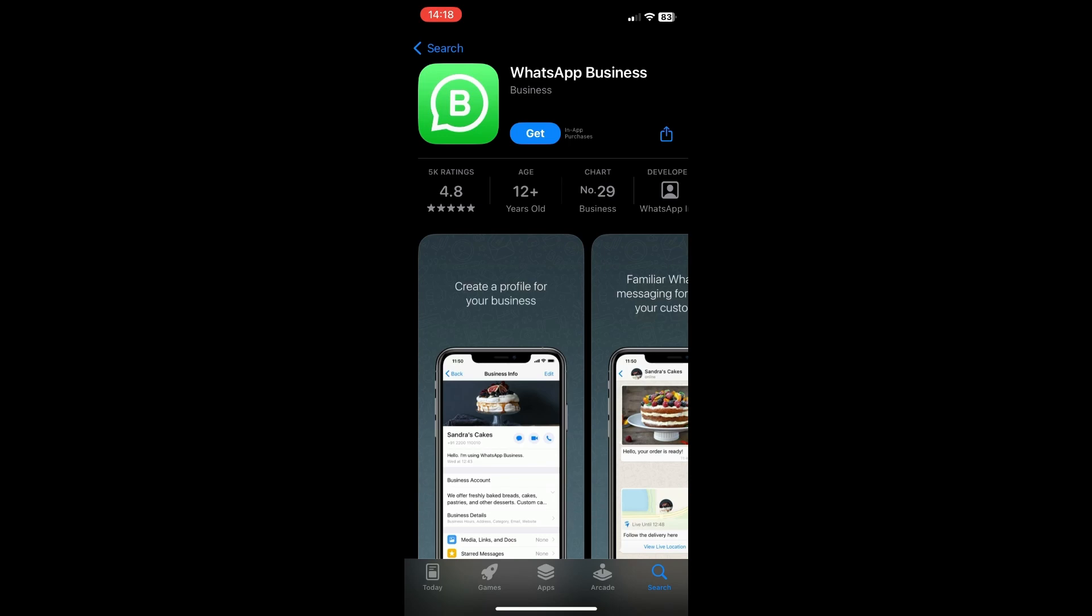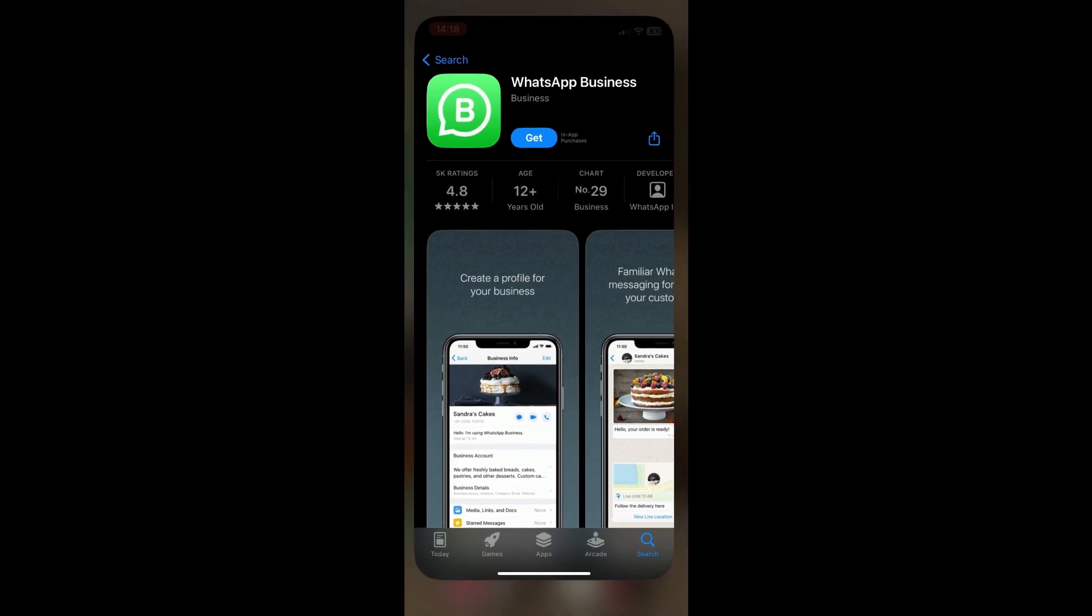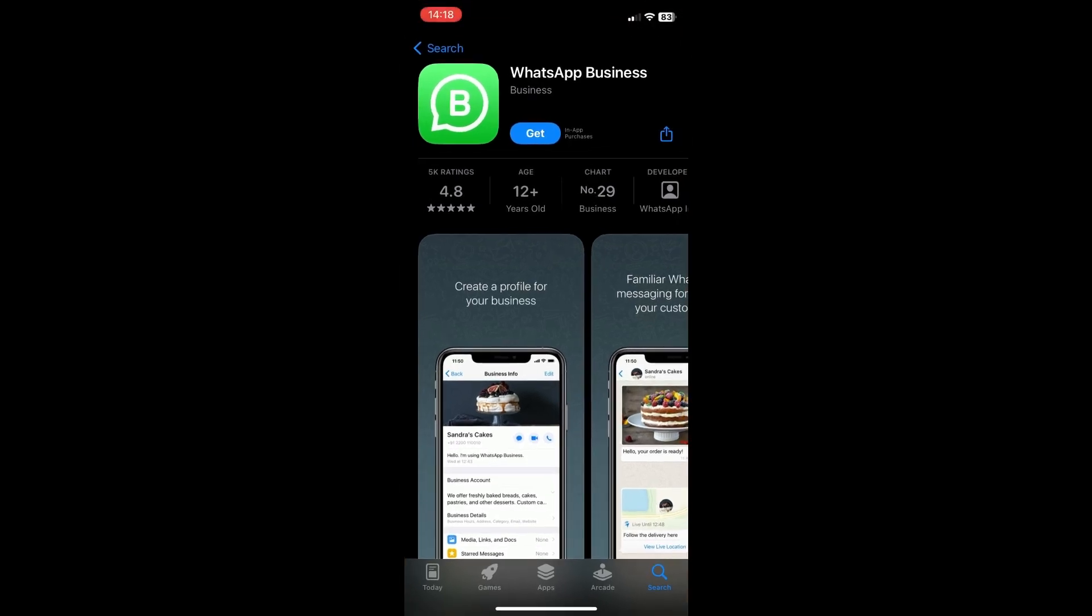So that is pretty much it on how to have two accounts in WhatsApp. Hope you guys enjoyed the video. Don't forget to leave a like and subscribe for more tech tips. That is all, bye bye.